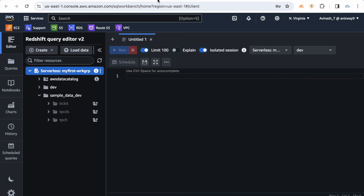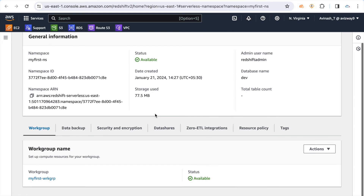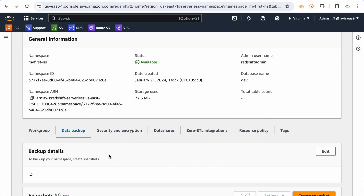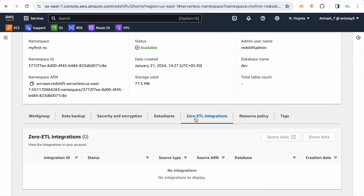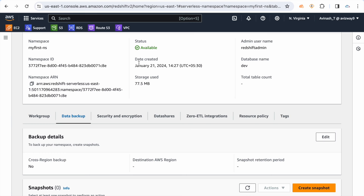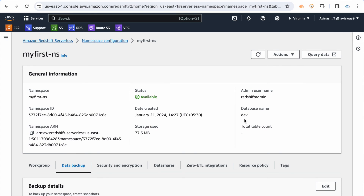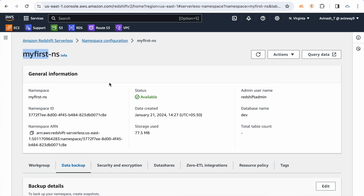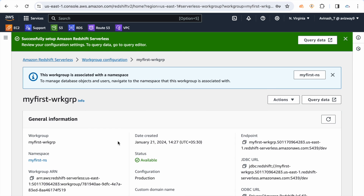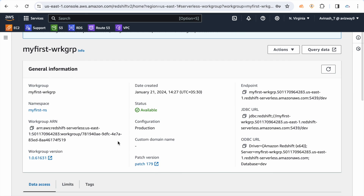The namespace contains database backup information, security and encryption information, and you can integrate zero ETL integrations there. Schema-level and user-level configurations are done under the namespace. For example, if you forget your 'redshift admin' credentials and need to reset them, you do that under the namespace. The namespace holds schema and user information while the workgroup holds compute information.